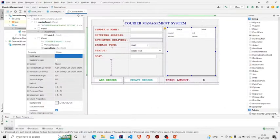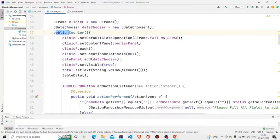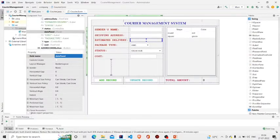Over here in the estimated delivery, which is my date panel, I have provided a border layout — the panel with the border layout. I named it datePanel. So in our constructor, I am adding datePanel.add. This is my panel; I am adding this dateChooser in it. This is IntelliJ IDE, so you need to do it this way. But in other IDEs, you can just add the JCalendar to the palette and then easily drag and drop.